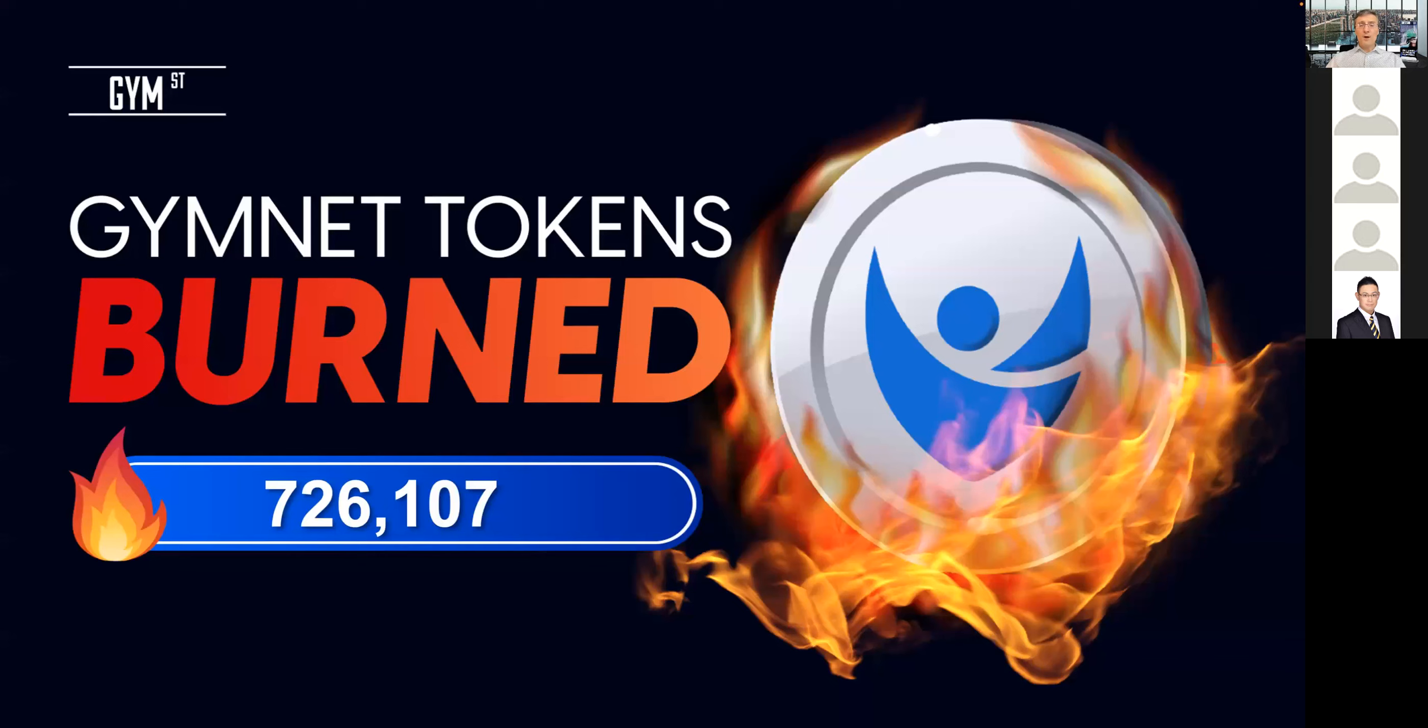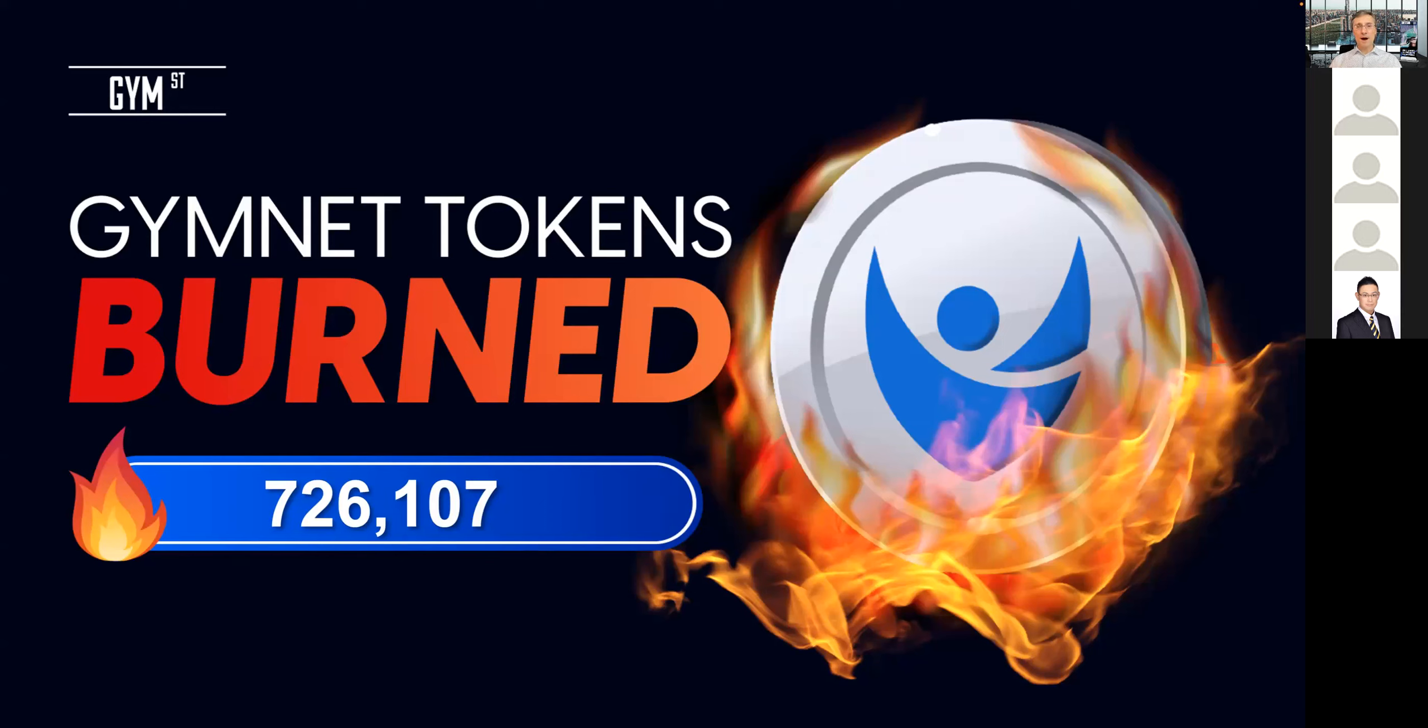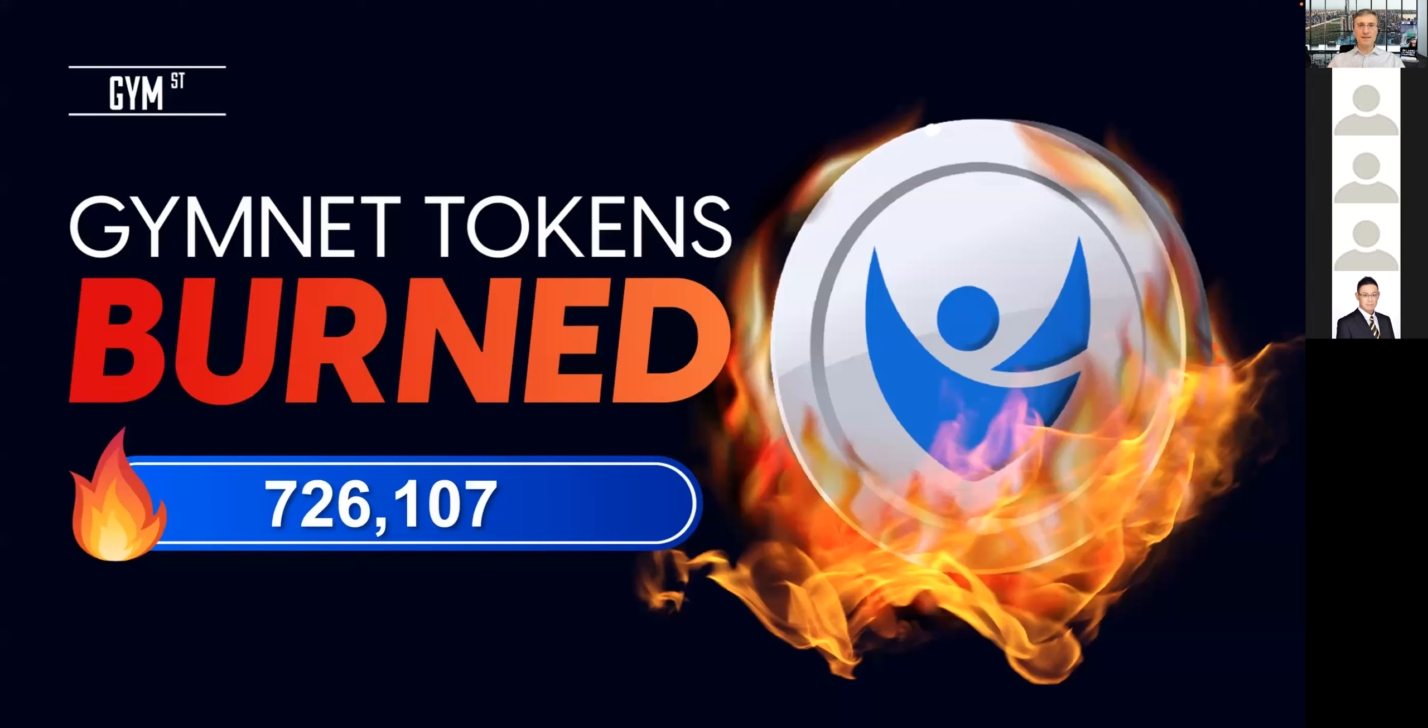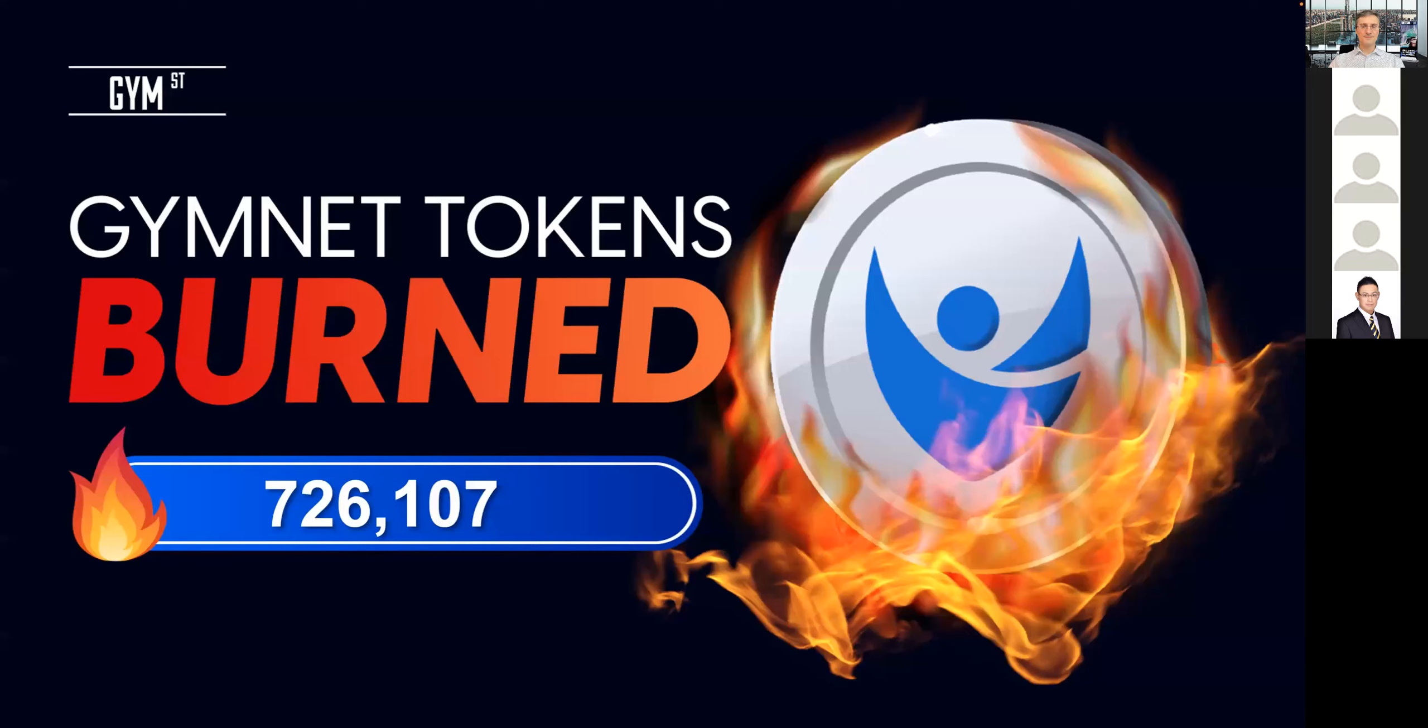To begin with, I want to mention our token burn that took place in the beginning of November. As you know, we have an integrated buyback program that's happening automatically. However, since our recent update regarding the affiliate plan from Unilevel to Binary, the burning part has slightly changed from automatic to a manual process.